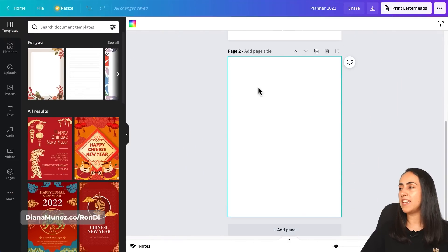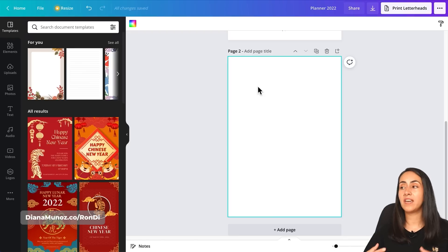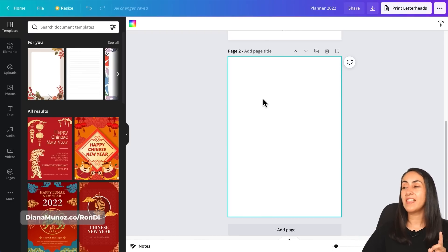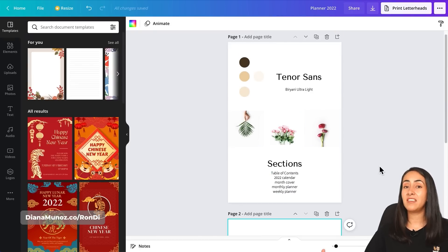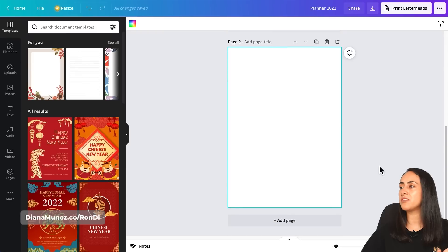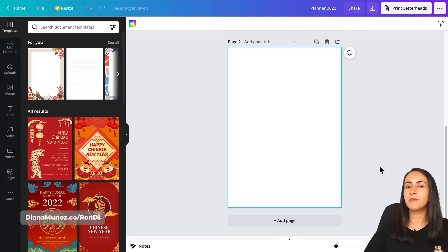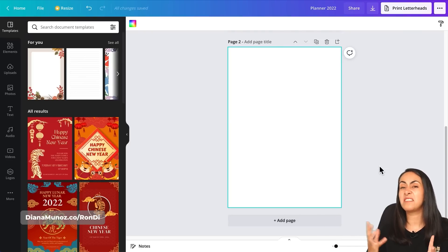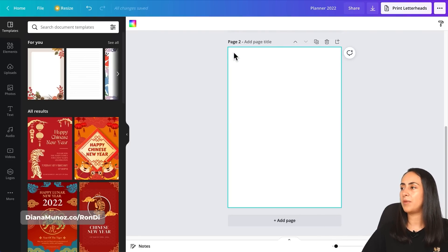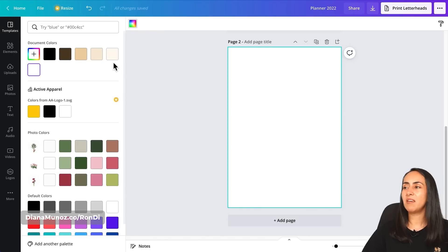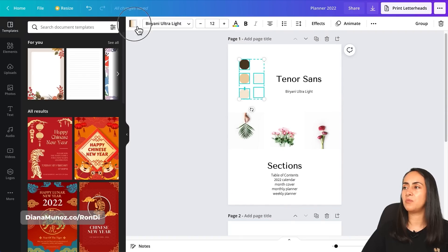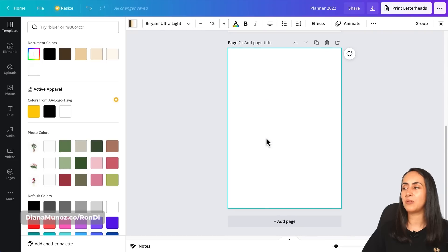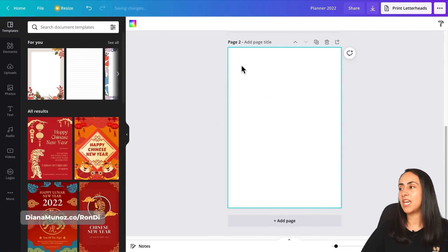Let's create a new page and start designing our planner from page two, keeping all the prepared elements on page one for easy access — we can delete that page at the end. I'm going for a minimalistic style, so I'll change the background color. The colors from my circles will appear in the document colors panel, which is a handy trick.